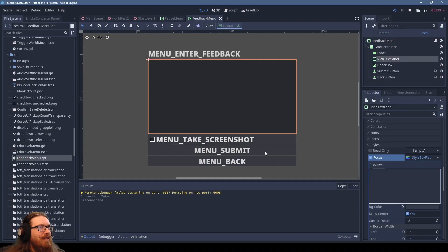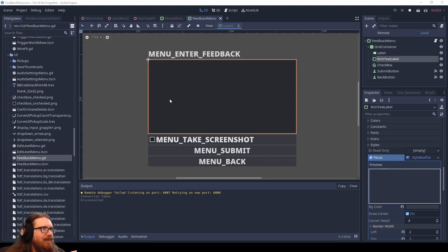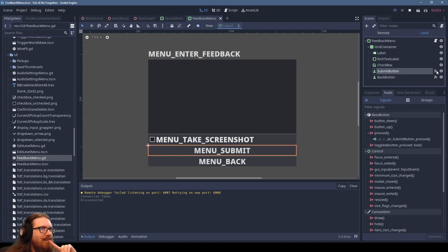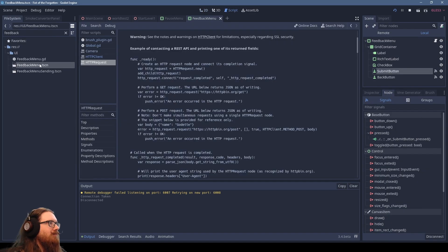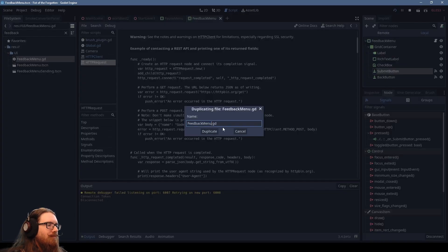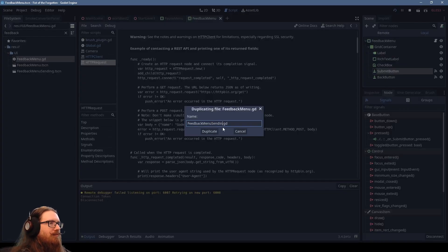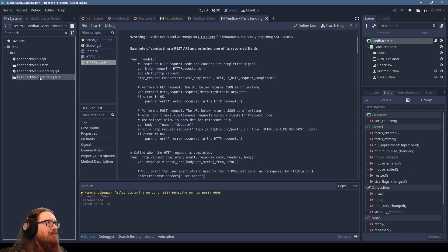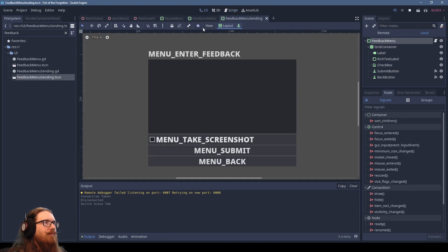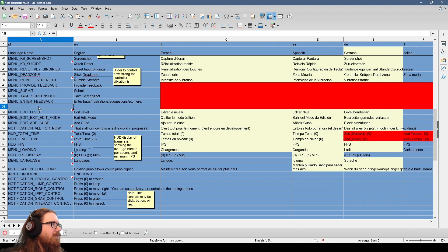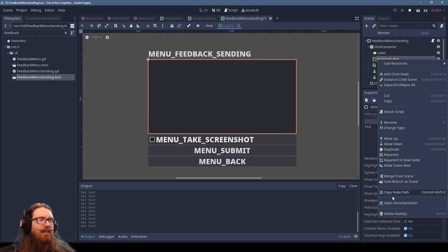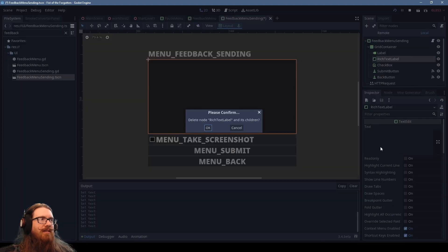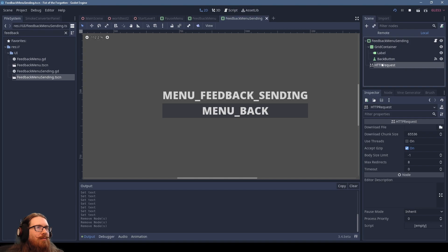So now I guess what we need to do is post some data to server. We've got this. We've got to make the submit do something. Let's see. Insert entire row. Menu. Feedback sending. All right. We've got an HTTP request.